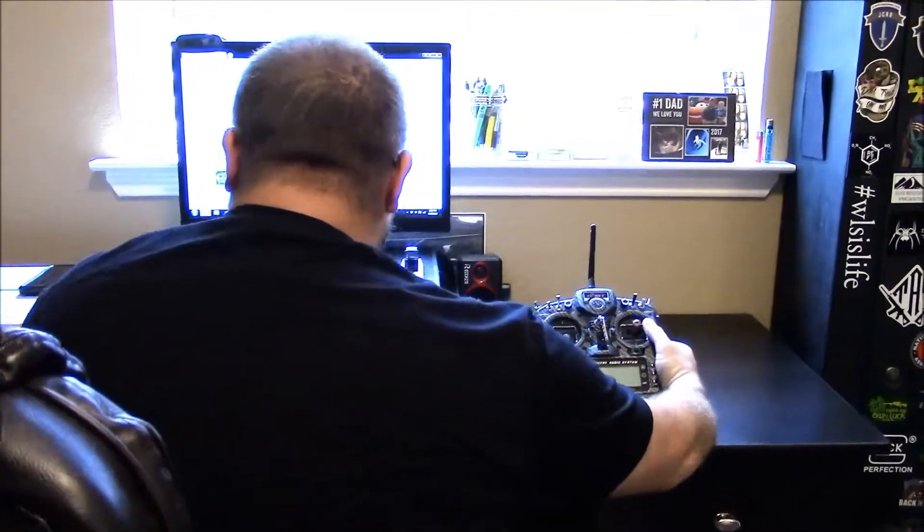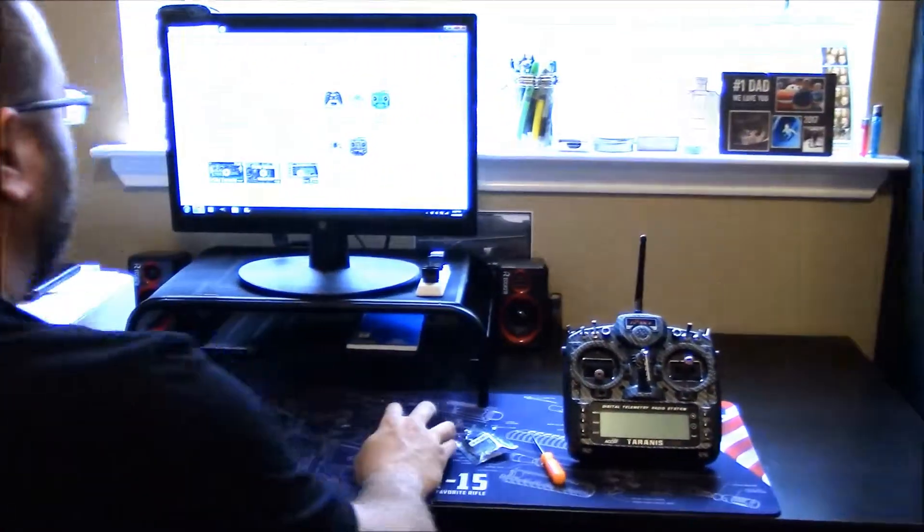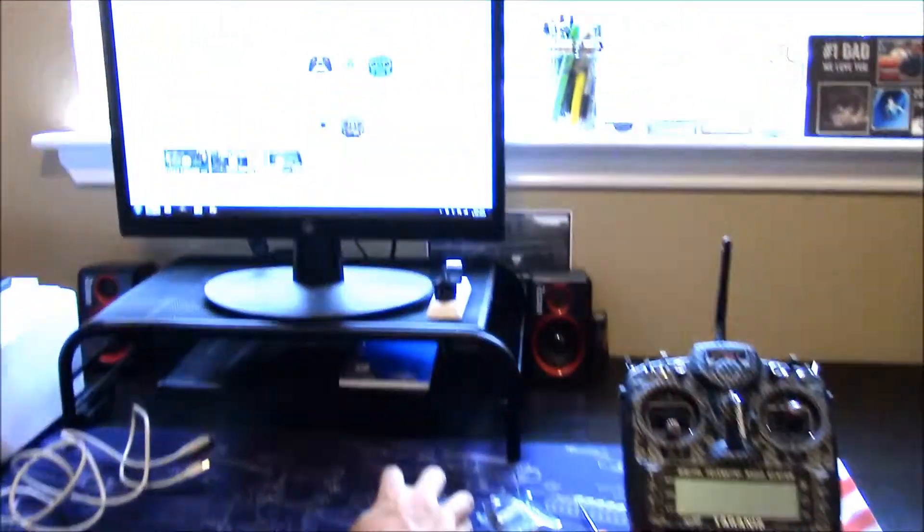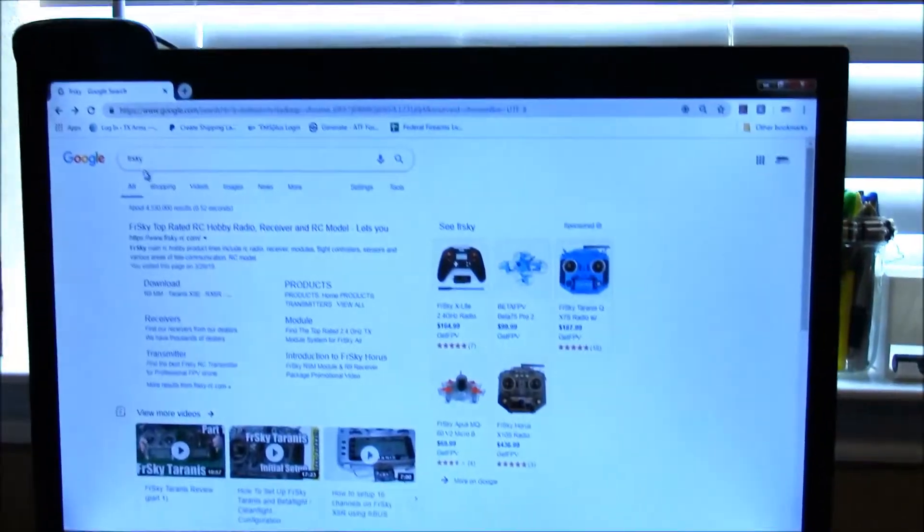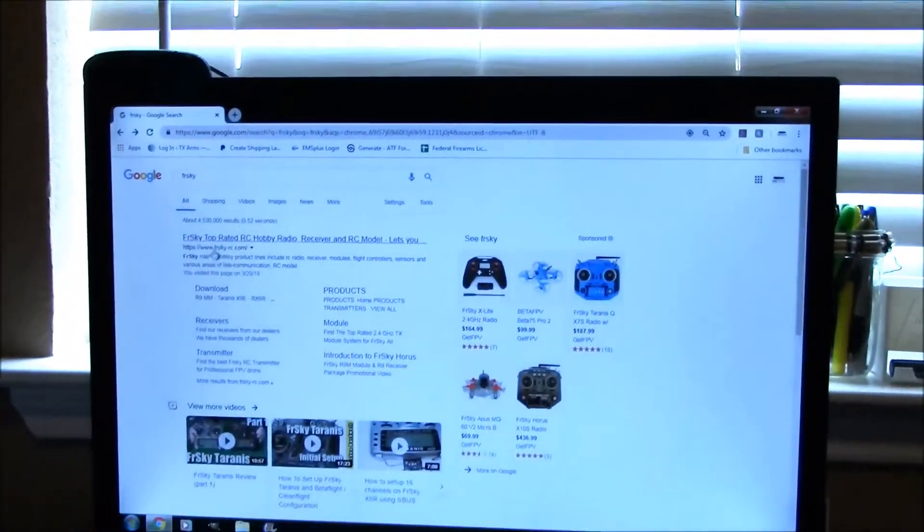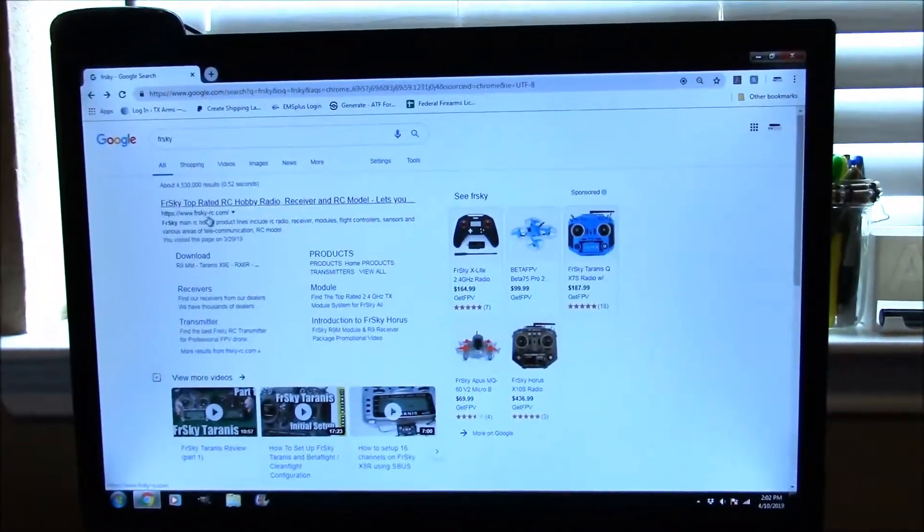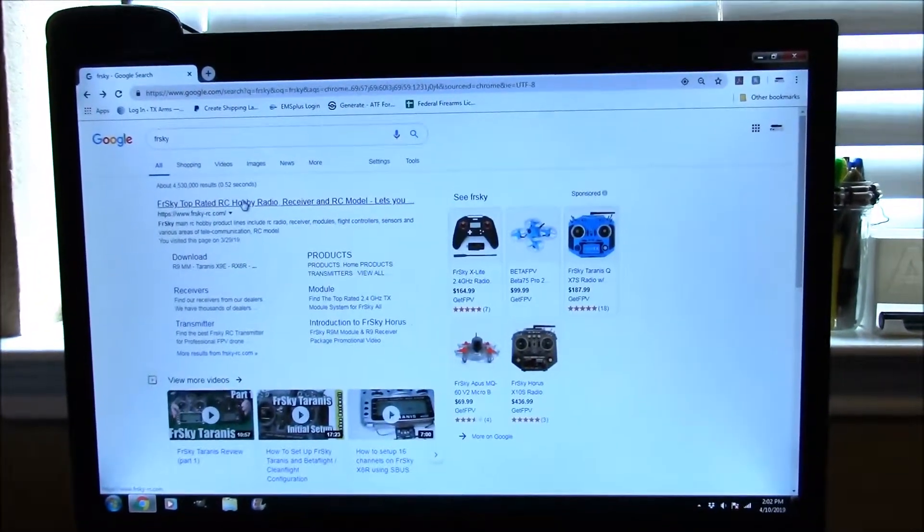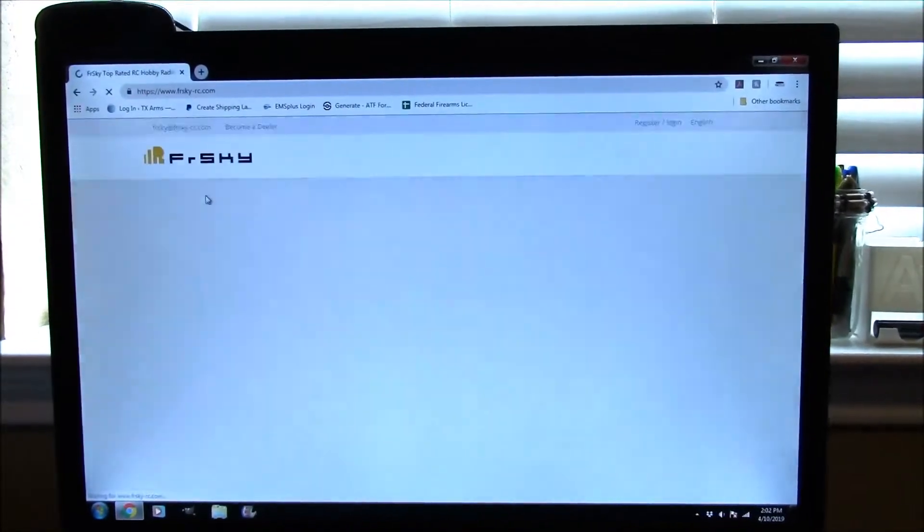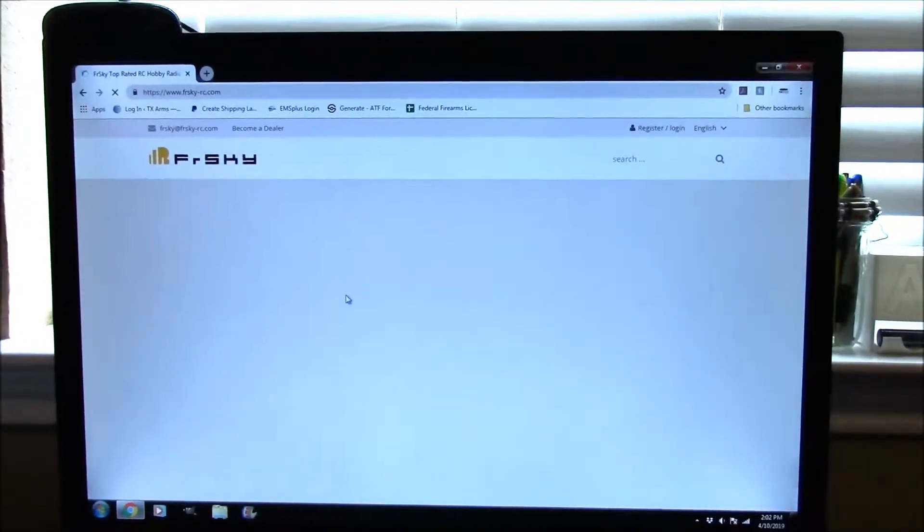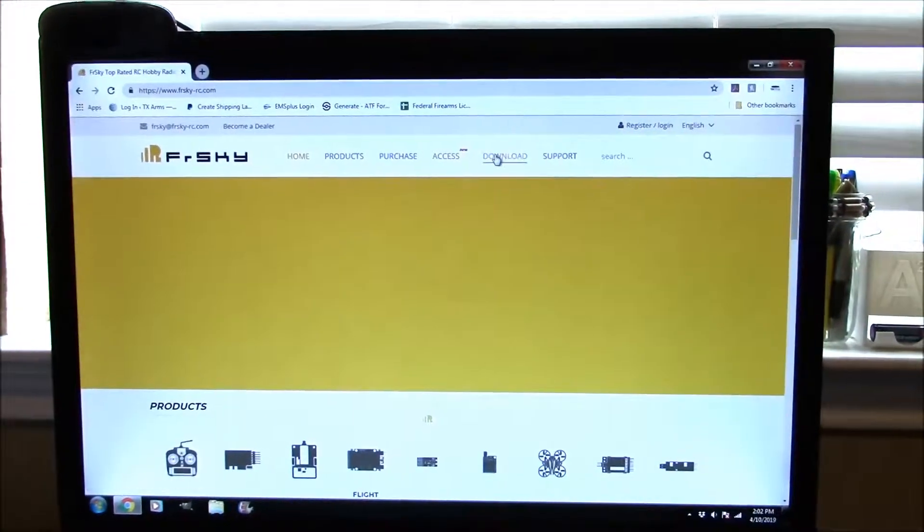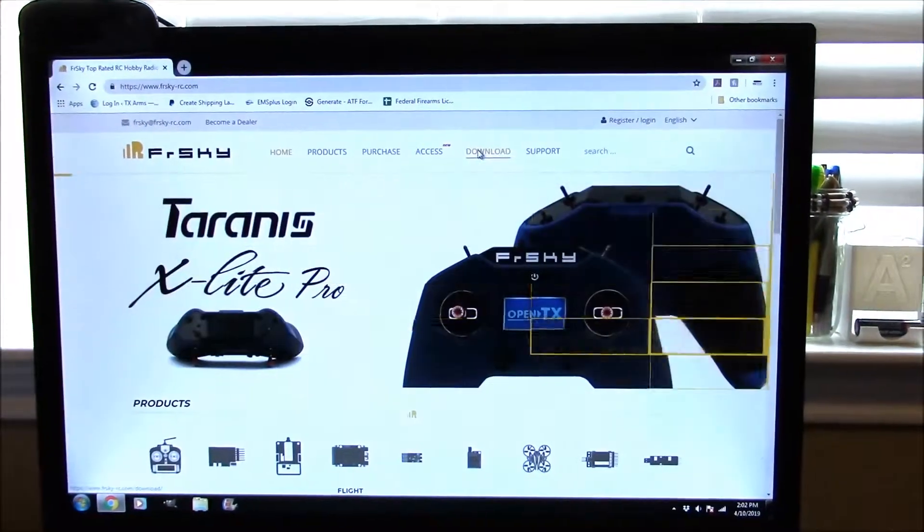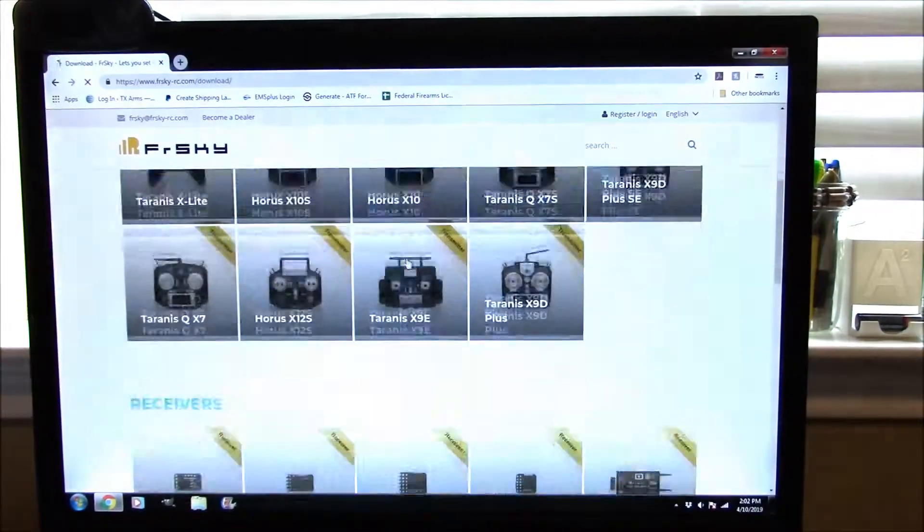Now, the first thing we're going to do: if you go into Google and Google FrSky, we're going to need to open up the frsky-rc.com website.